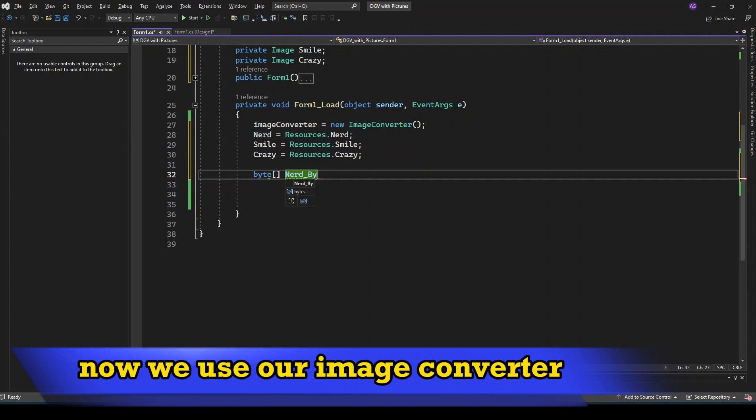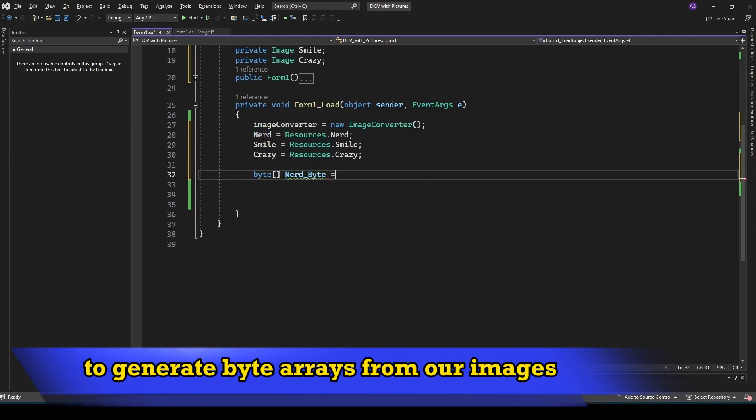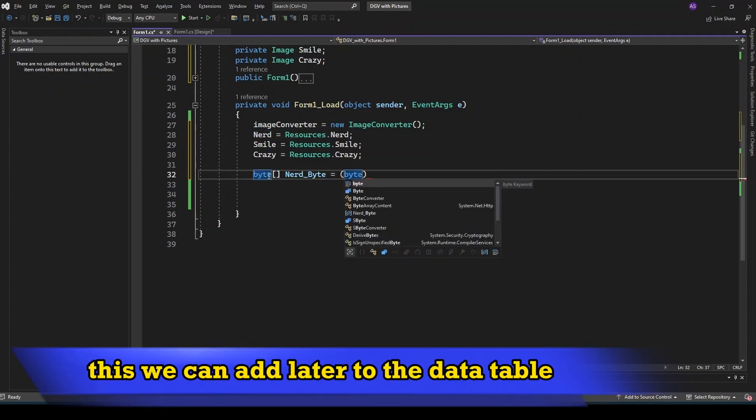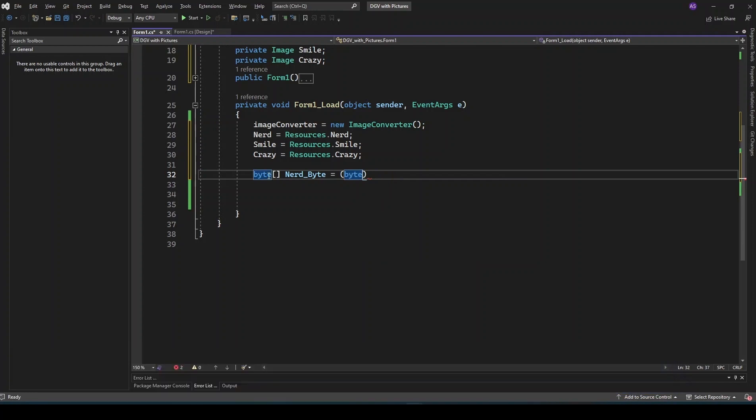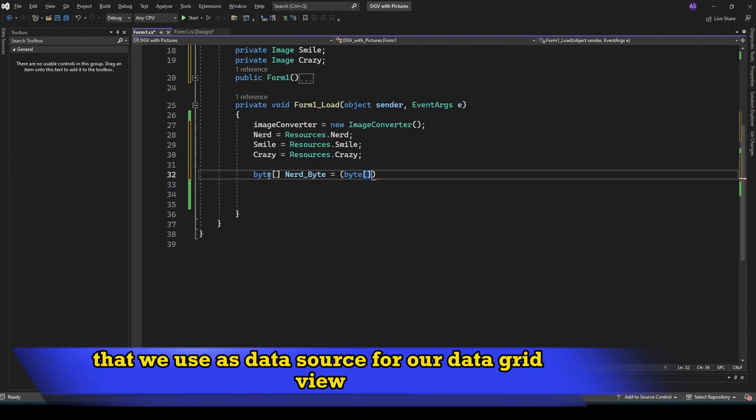Now we use our image converter to generate byte arrays from our images. This we can add later to the data table that we use as data source for our data grid view.